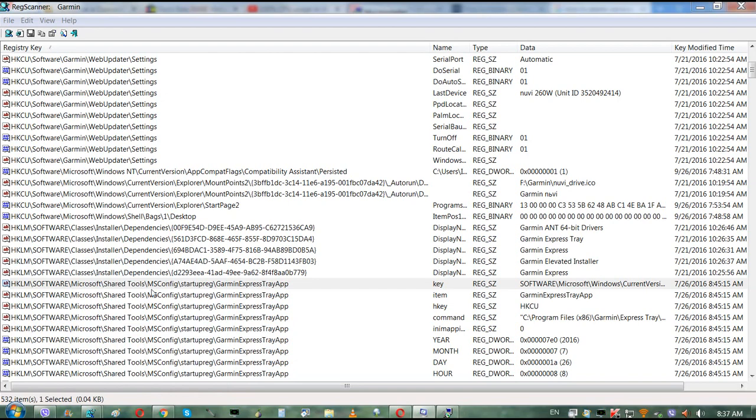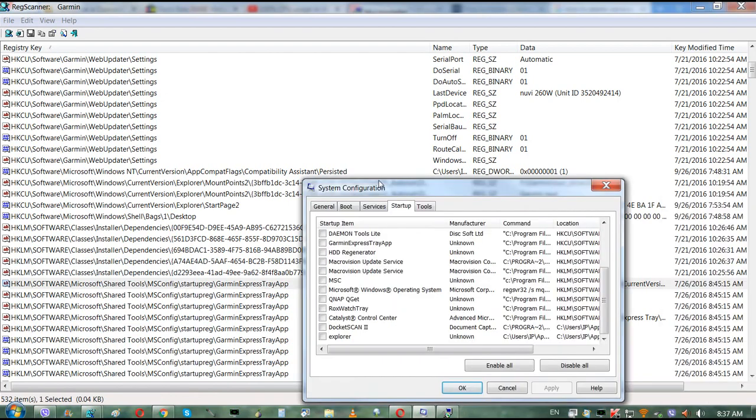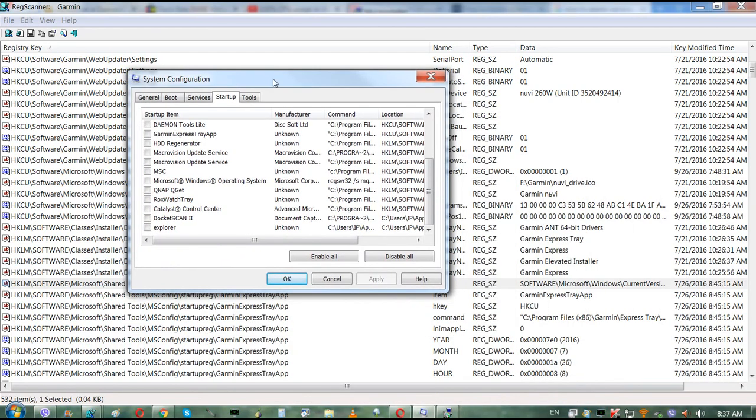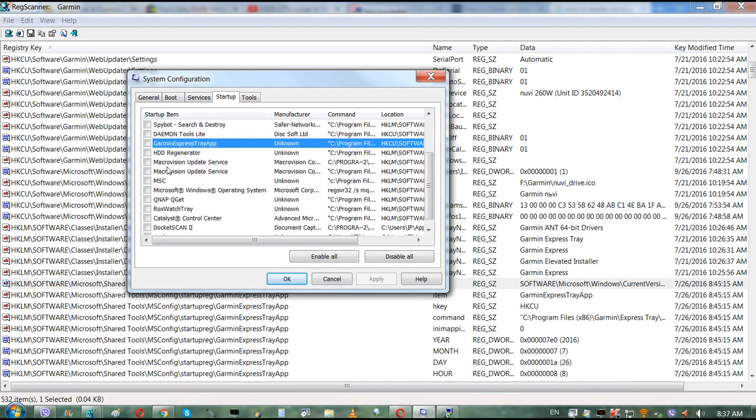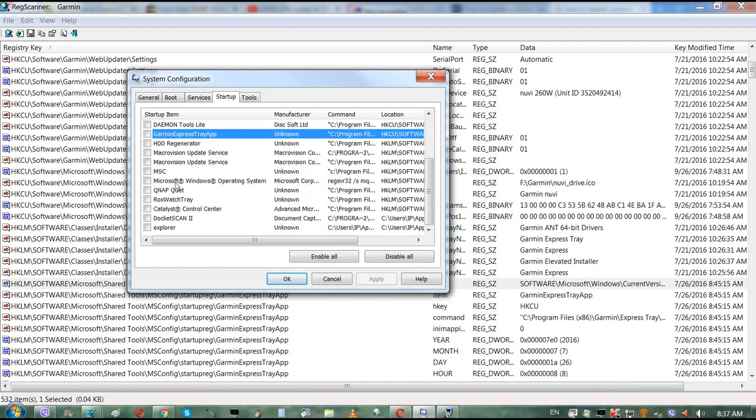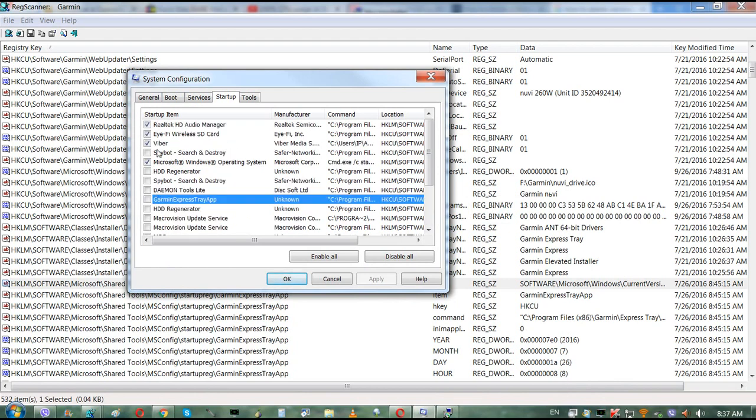I'll show you how to delete those items manually and permanently by hand. You can uncheck them over here, but that's only going to stop your service.